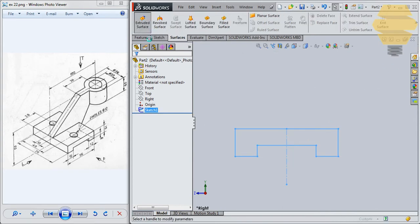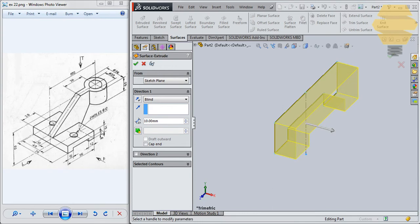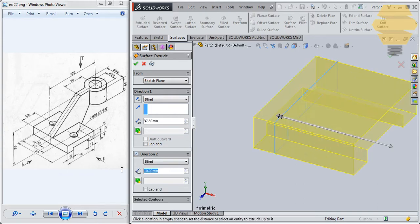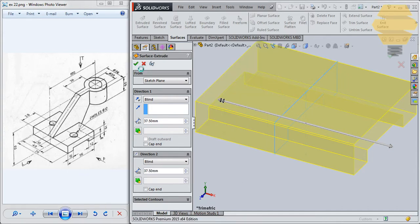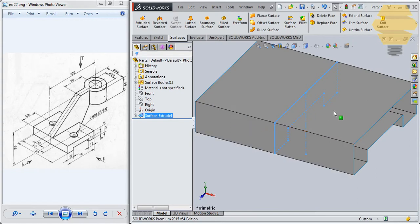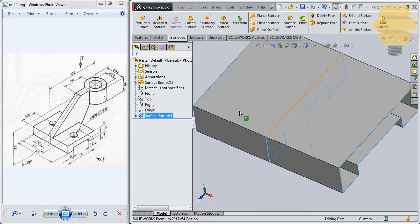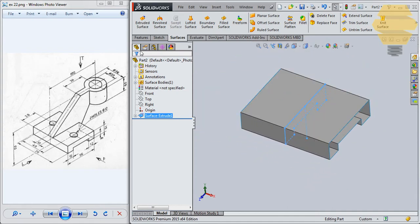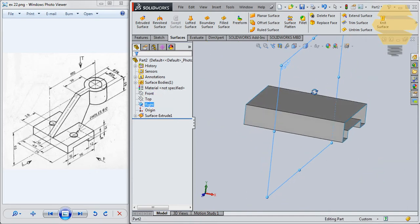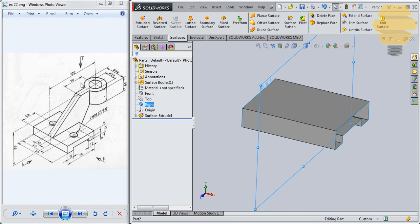We'll go for Surfaces and Extrude Surface. The overall length is 75, so you can give 75 divided by 2 here, and the same way we'll go for 37.5 on the other side. By doing this extrusion on both sides, we are saving a step, because now we already have a plane here. So if we need to mirror or do something, we can do it symmetrically without creating extra planes.